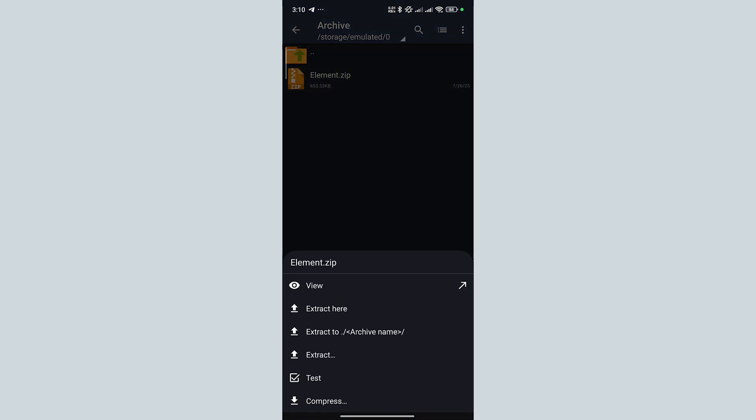In the pop-up menu, you get a few options to extract the files. The first option is to extract here. If we use this option, it will extract the file in the same folder and we will have to provide a different name from before.